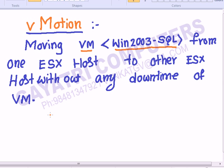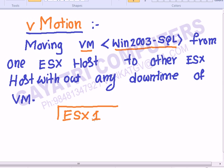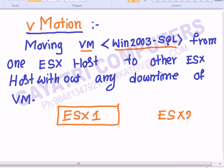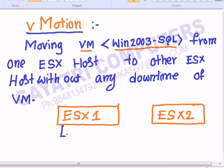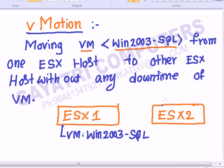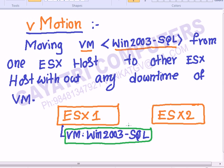For example, we have ESX Server 1 and ESX Server 2. I have a VM — the VM name is Windows 2003 SQL Server. This VM is currently in ESX Host 1, and we can move it to ESX Host 2 without any downtime. This operation is called vMotion.